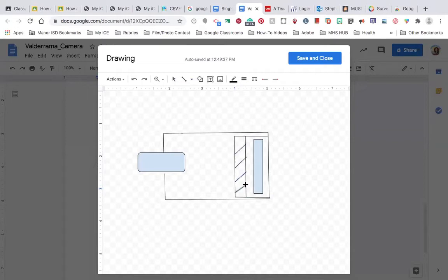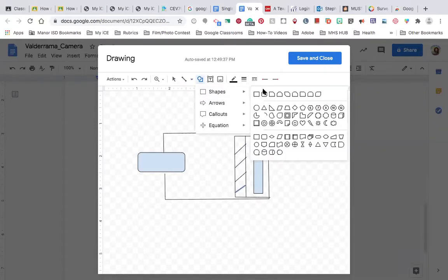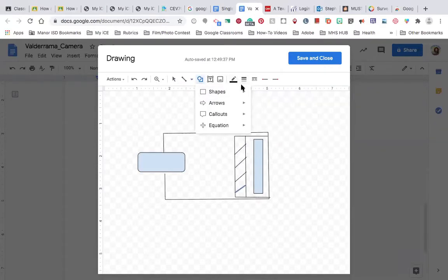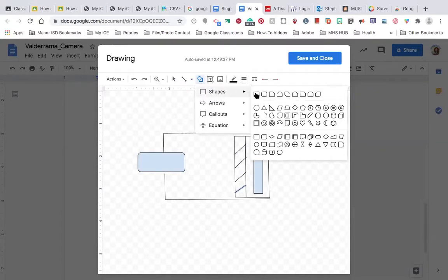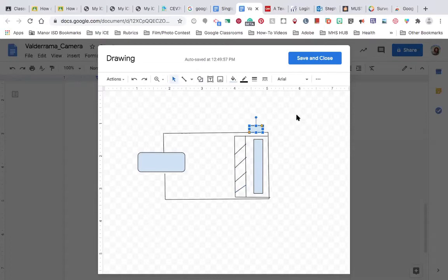Finally, the very last thing my camera needs is a button to release the shutter. So I'm going to come back up to my shapes. I'm going to choose a square that has rounded corners just at the top. So this one here near the end. And I'm going to draw a button that's going to release that shed door. Great. My camera's done.